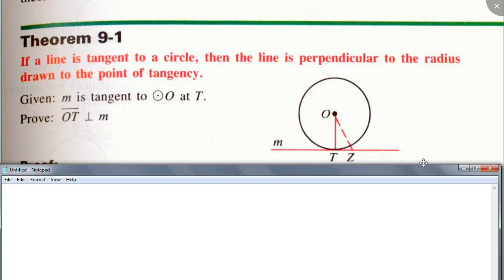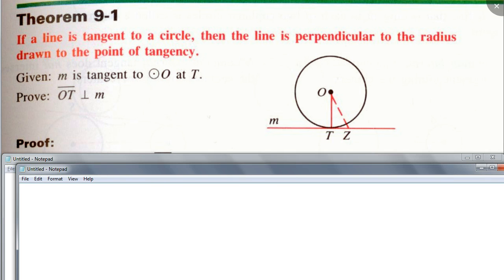We're going to prove this together. Write this down and think about how you go about proving it. The best way is to use proof by contradiction — what's the other name for that? Indirect proof. So who remembers what to do first if you want to use proof by contradiction?